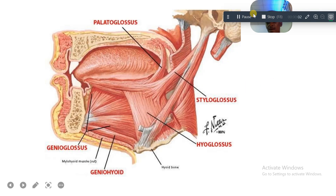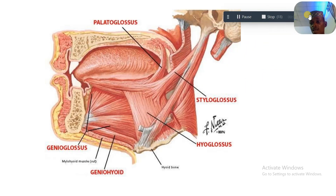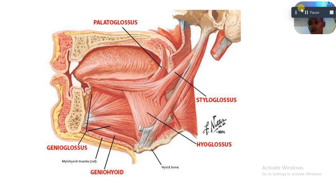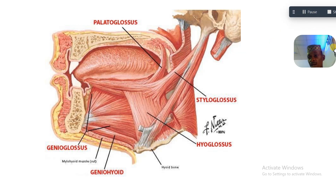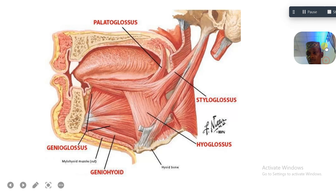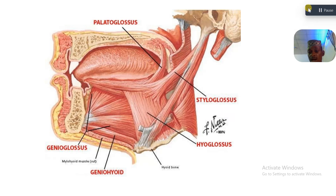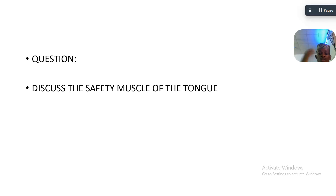Hey guys, today we are here to answer a short essay question that students in an examination were asked to answer. In this question they were asked to discuss the safety muscle of the tongue.